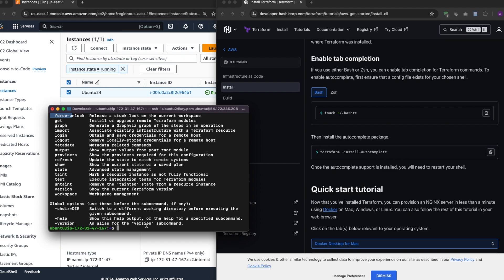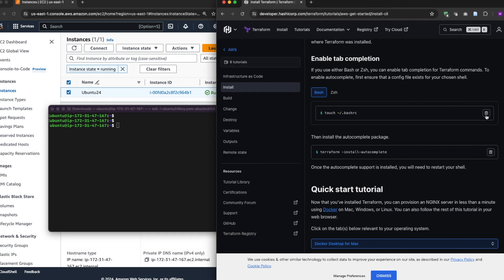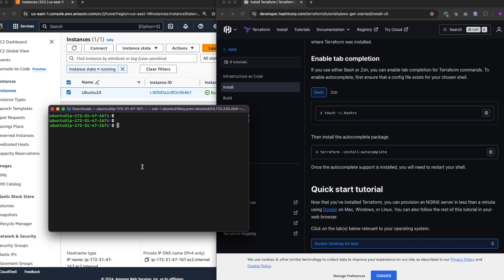All right, so it's a very good tool to use. Now you're using bash, so I'm going to create a bash RC file using the touch command, okay?